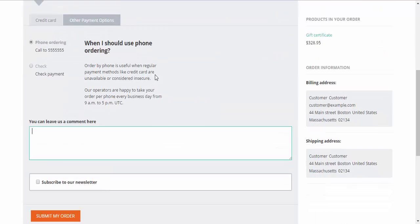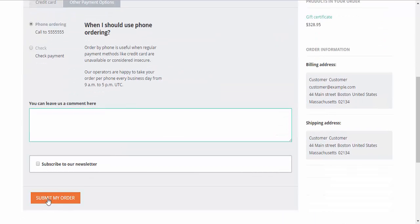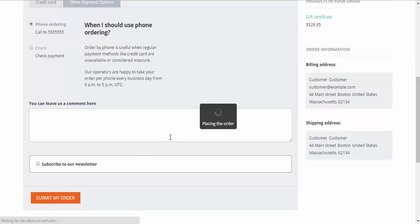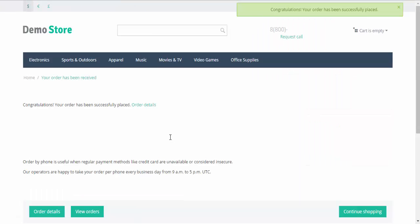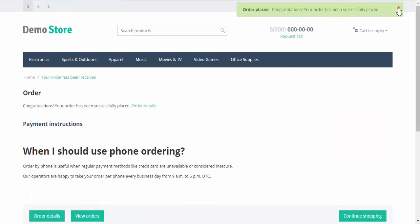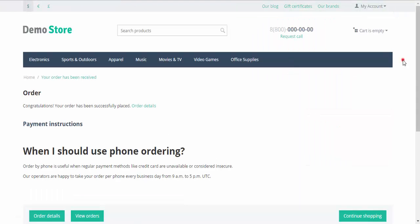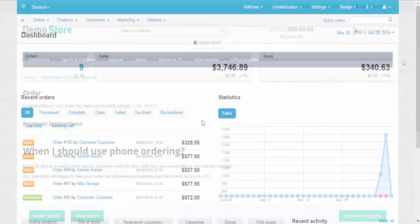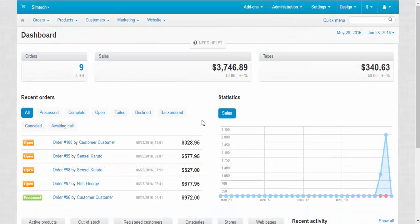Payment, phone ordering, submit my order. Done. The order was submitted. Now we need to approve it from the admin panel. Let's take a look at our new gift certificate order.